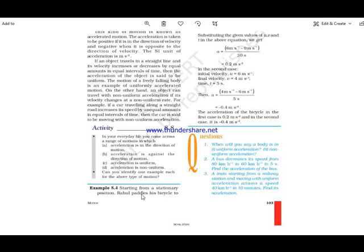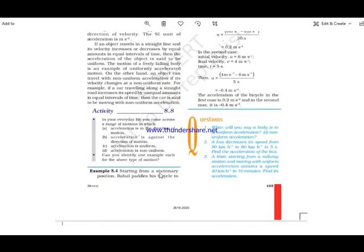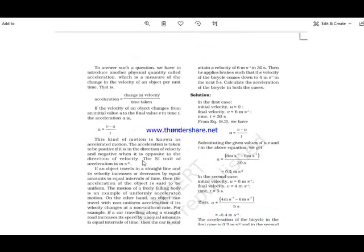Starting from a stationary position, Rahul pedals his bicycle and attains a velocity of 6 meters per second in 30 seconds. Then he applies brakes such that the velocity comes down to 4 meters per second in the next 5 seconds. In the first case, stationary position means initial velocity u is equal to 0, and final velocity v is 6 meters per second, and time is 30 seconds.